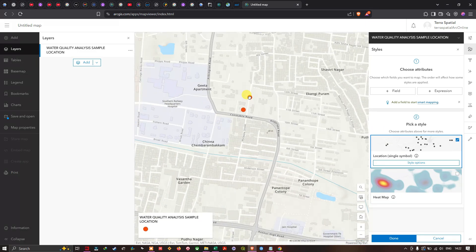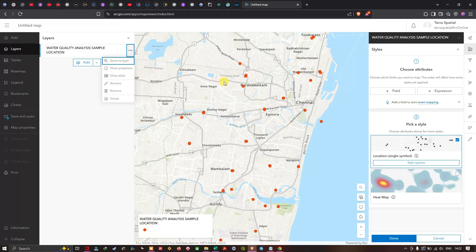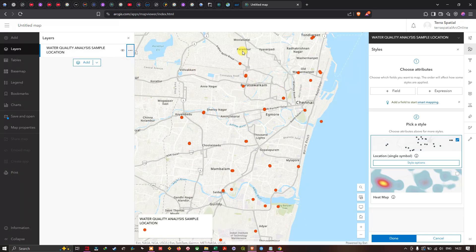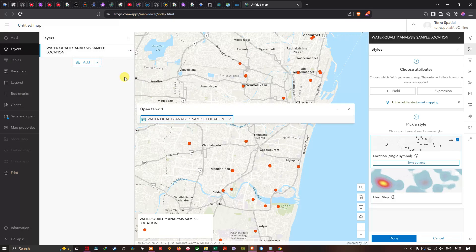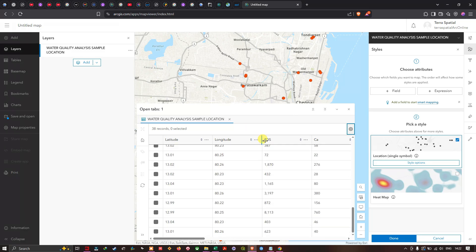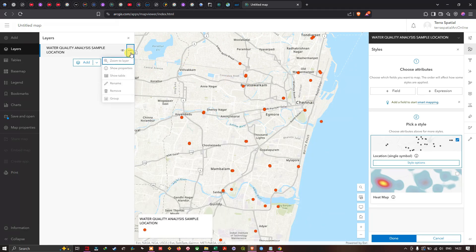Back in the layer options, the first option is Zoom to Layer, which zooms into your dataset on the map. The third option, Show Table, displays the attribute table for the dataset. The fourth option lets you Rename the layer, and the last option lets you Remove the layer from the map.